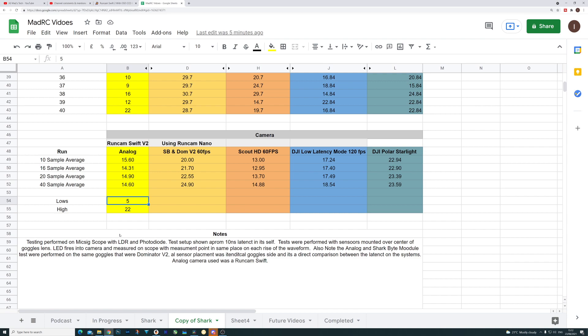So for instance, SharkBite is 60 frames a second, whereas the DJI low latency is 120 frames a second. And whilst the data was showing that DJI low latency looked faster than SharkBite, you do need to take into account the frame rate effect of 60 frames a second versus 120. In 60 frames a second, a new frame is sent every 16 or so milliseconds. So you do need to take that into account.